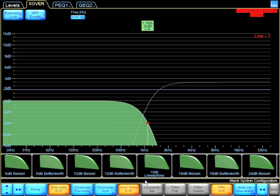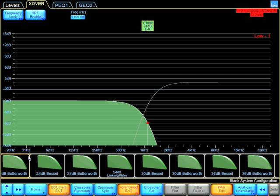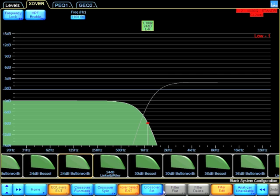I'm going to change it to a 24 dB Butterworth. So I select my 24 dB Butterworth, and I'm going to say crossover set.